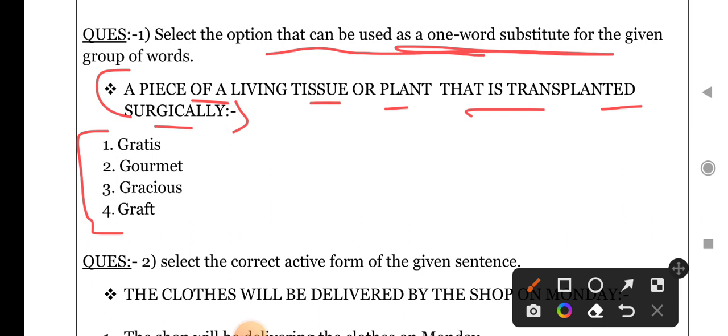The first word is 'greatest' — it means done free of cost, that is, free or without any money for any work.